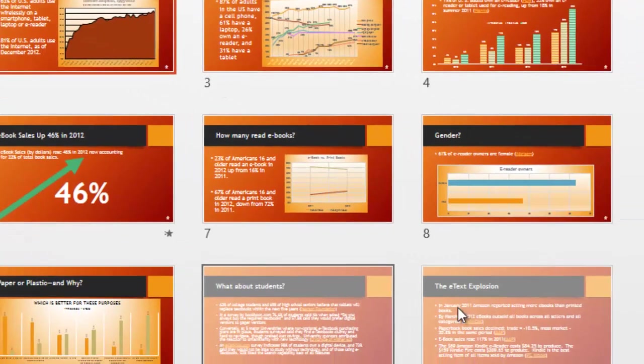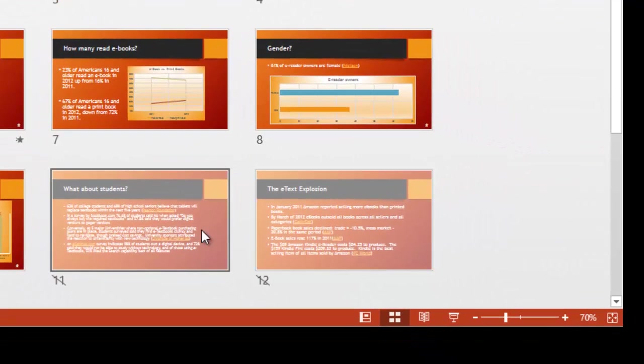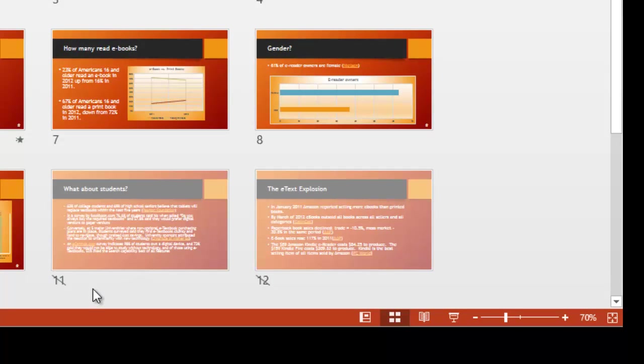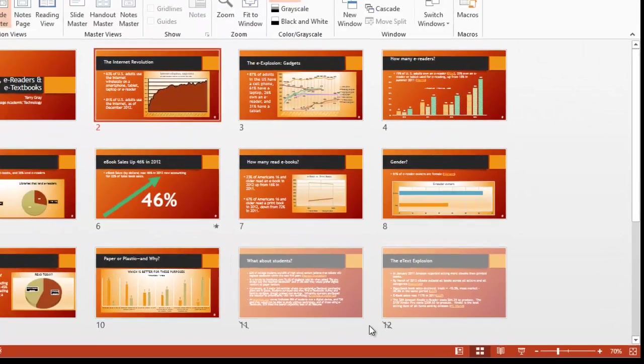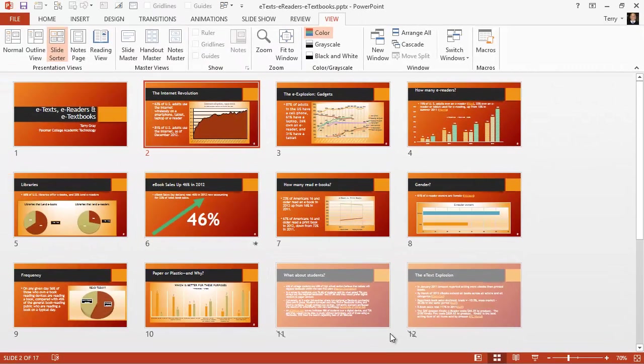You'll notice I have two slides already hidden in this presentation, number 11 and number 12. You can tell because they're dimmed out in this view and they have a diagonal line down through their slide number. Okay. So that's hiding slides.